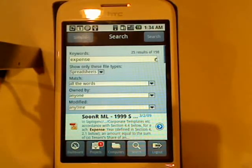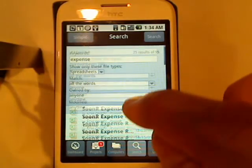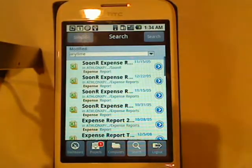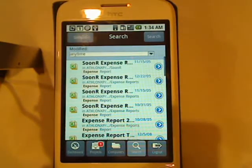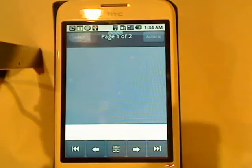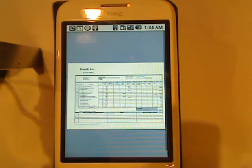You'll see Sooner will automatically filter this information and give me now just the expense reports. But the nice thing is all these are fully rendered. I simply tap the expense report and once again, you can see the expense report rendered on my screen.